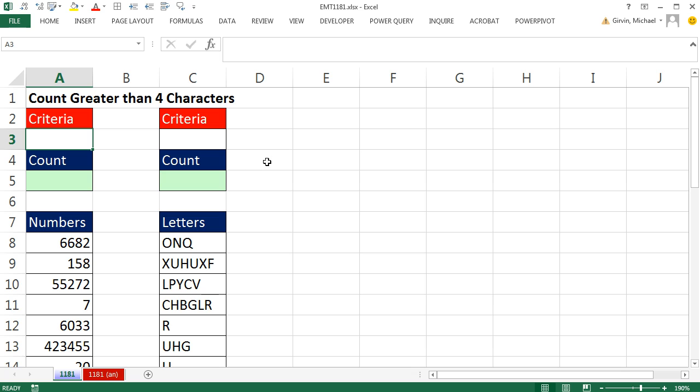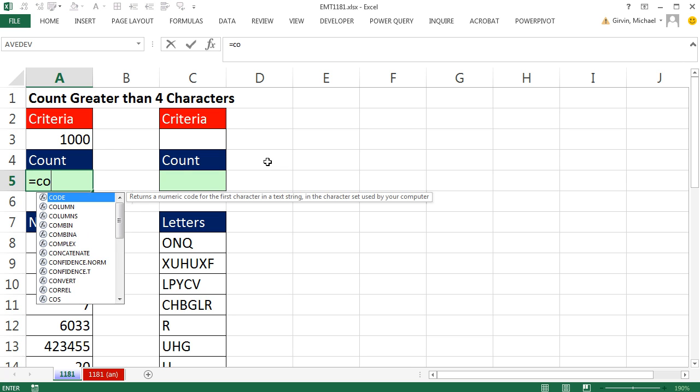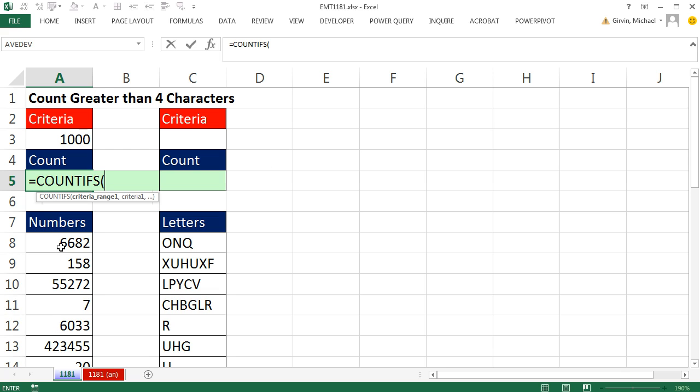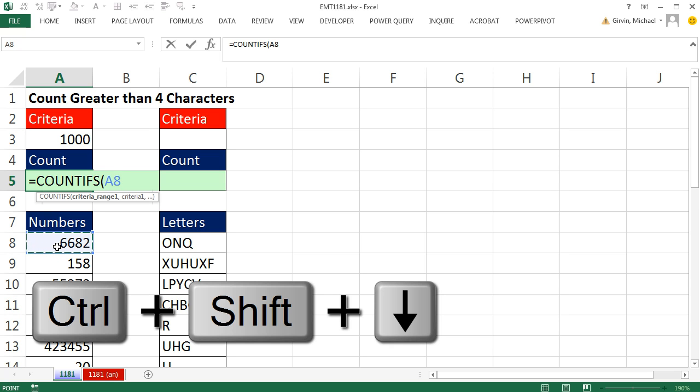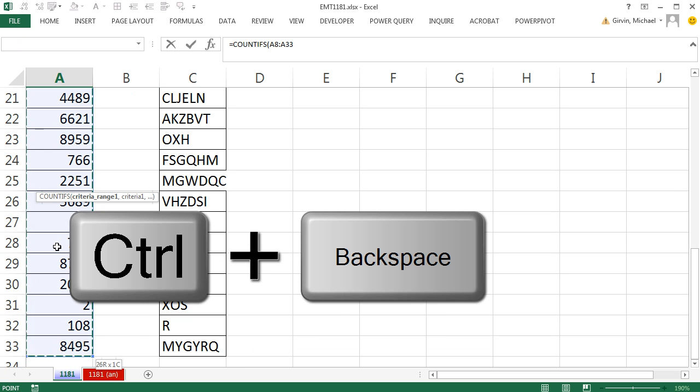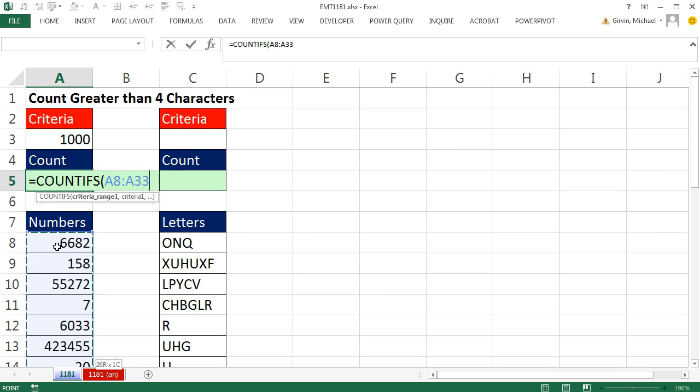So the criteria for counting numbers greater than four characters, let's put 1,000 here. Then we'll use equals COUNTIFS. COUNTIFS doesn't count all the numbers you highlight. It counts just some of them based on a condition or criteria. So I click on the top cell, Control-Shift-Down Arrow, Control-Backspace to jump back to the active cell. There's criteria range 1, comma, and the criteria.